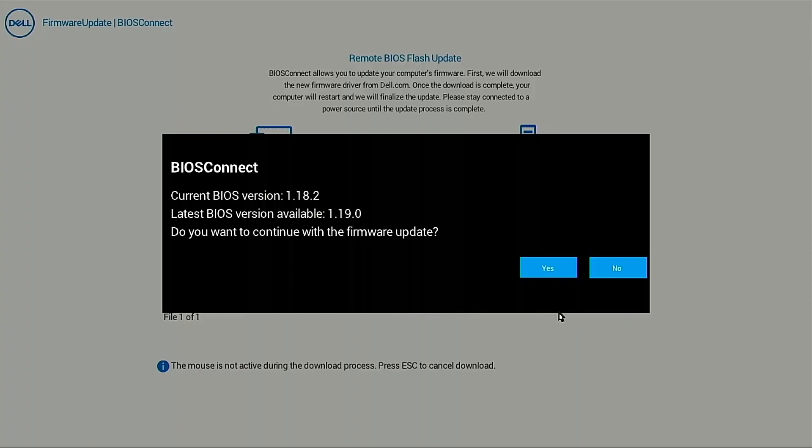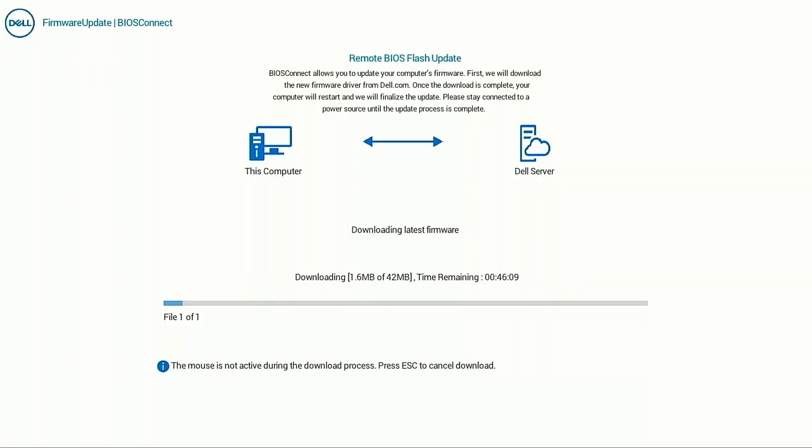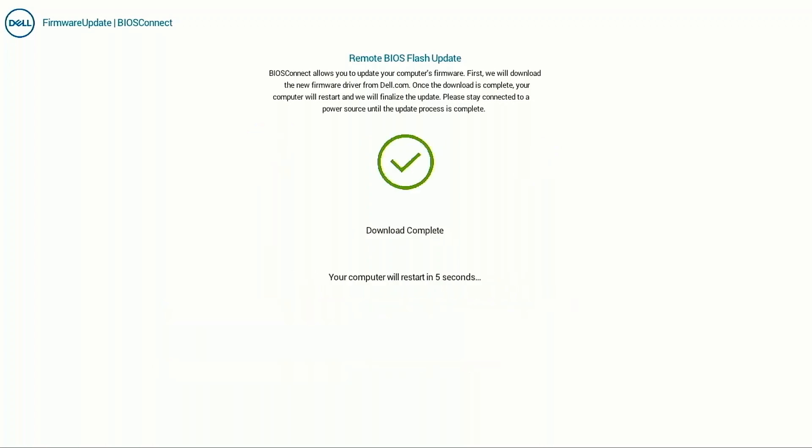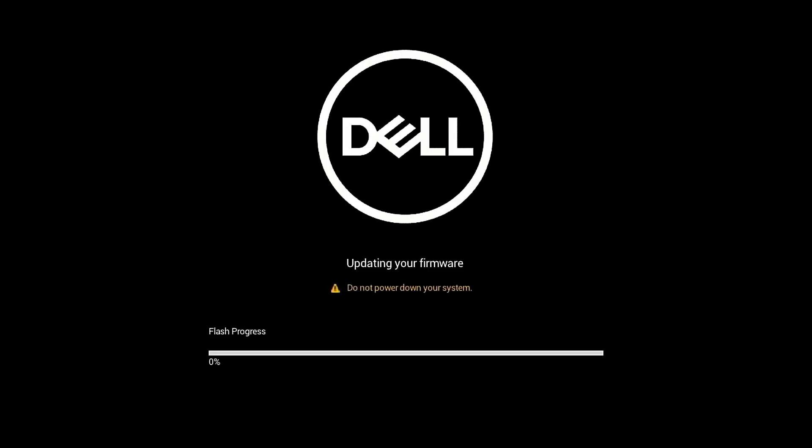Once the BIOS version is checked, click Yes to download the latest available BIOS image. After successfully downloading the BIOS image, FOTA automatically restarts the computer.